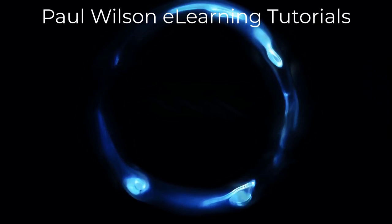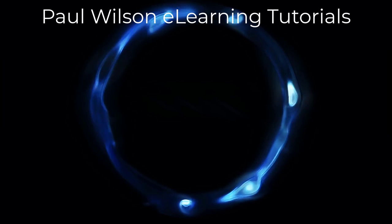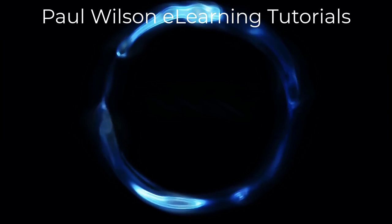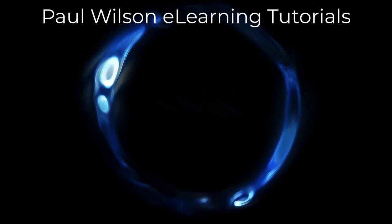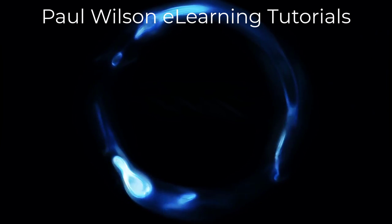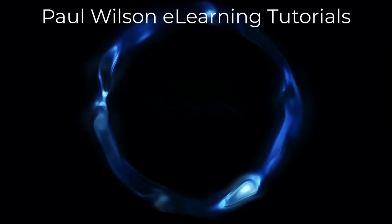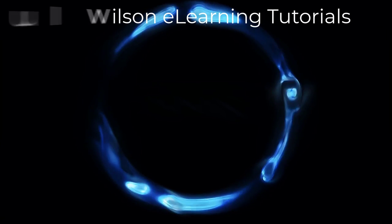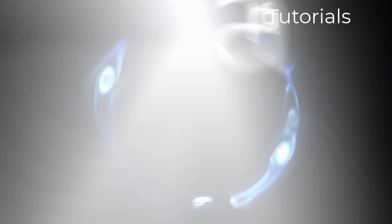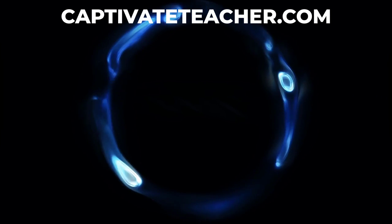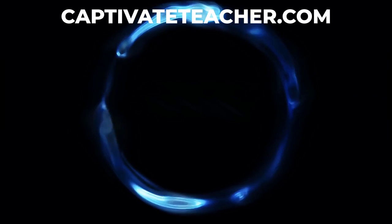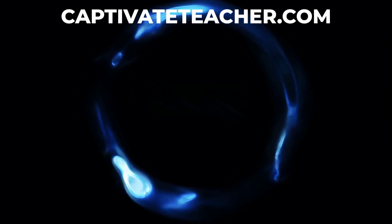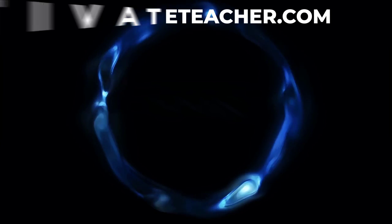If you thought this video was helpful, please like and share it with your colleagues. If you need help with Adobe Captivate, hire Paul for one-on-one instruction. Paul's goal is to focus on lessons based on your specific needs. Visit his website at CaptivateTeacher.com, and don't forget to subscribe to his YouTube channel.